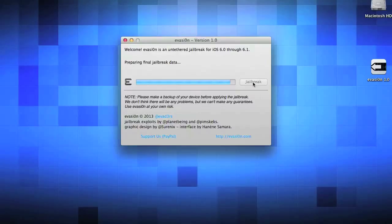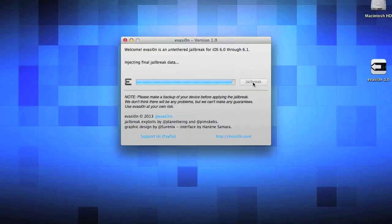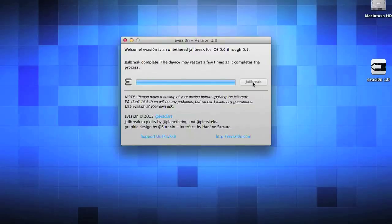Next thing it's going to say is preparing final jailbreak data. It's almost over. Now it's going to say injecting final jailbreak data. And finally it's going to say jailbreak complete.